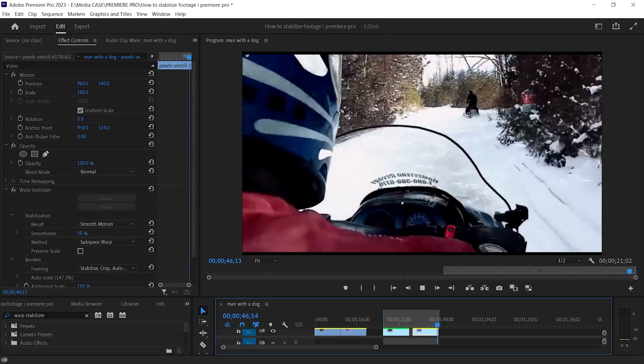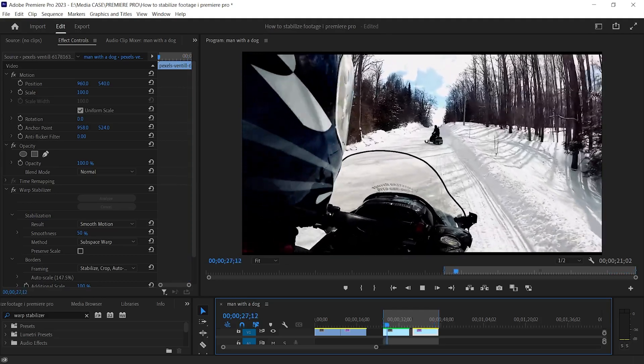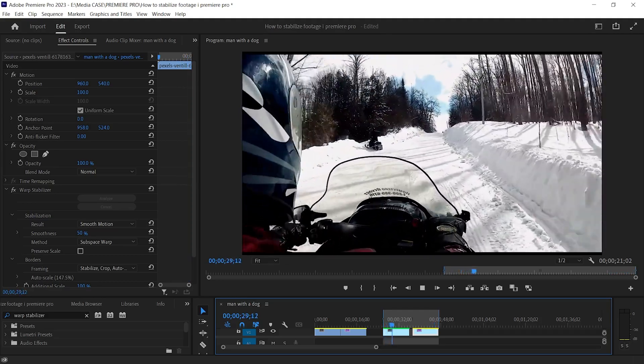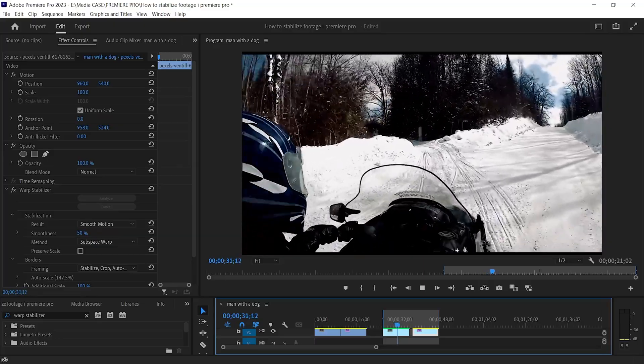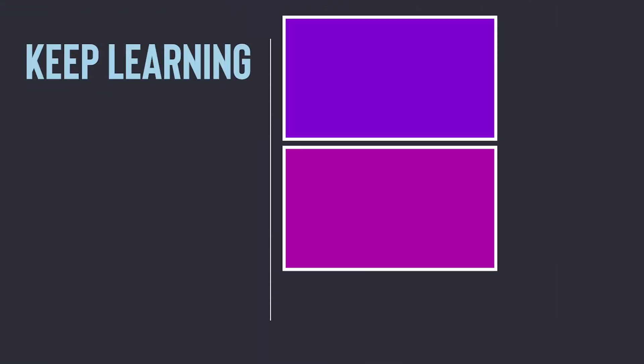This is all you need to do in Premiere Pro to stabilize your video footage. See you in the next video. Continue your education by selecting a video from this list.